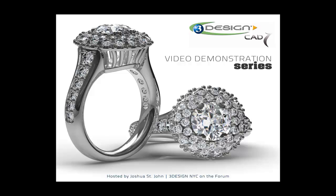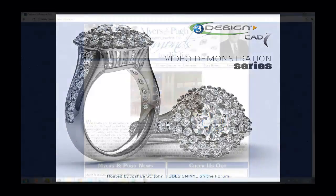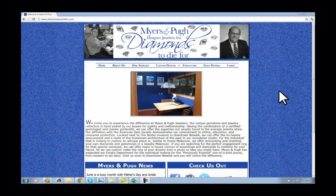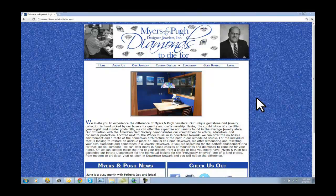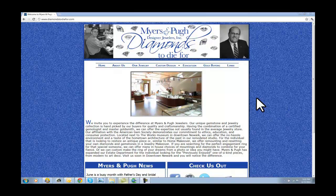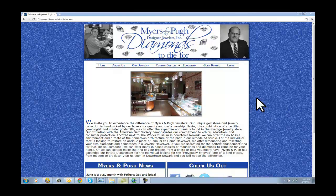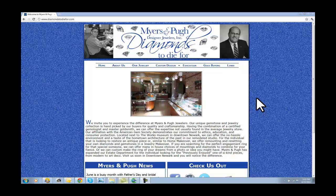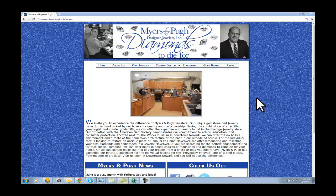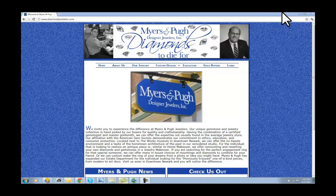But first, Kevin, why don't you introduce yourself and tell us a little bit about your business and how you got involved in 3Design. My name's Kevin Pugh. The name of our business is Myers & Pugh Designer Jewelers at DiamondsToDieFor.com. We're in the Midwest near Columbus, Ohio. We've been in business for 15 years. I've been at the bench for 35 years. I have started doing basic things, and I've gone into hand engraving, bright cutting, wax carving, casting, pretty much all aspects of the business except for stone cutting.